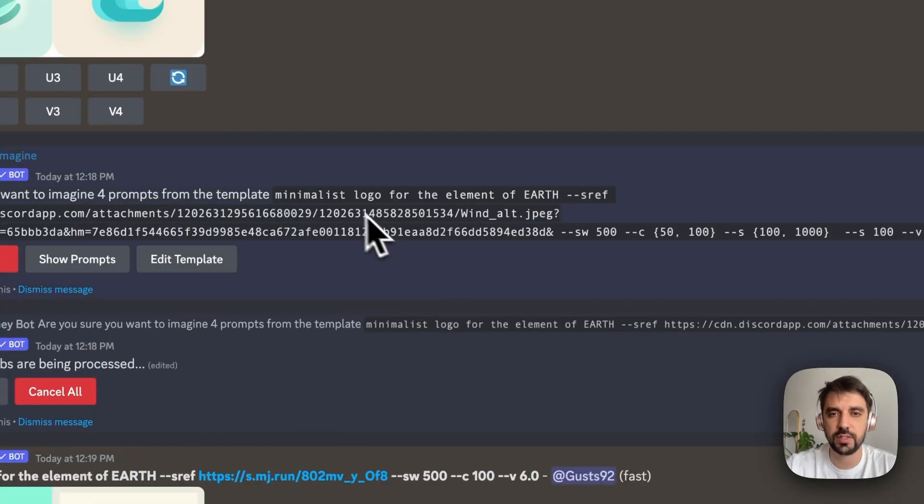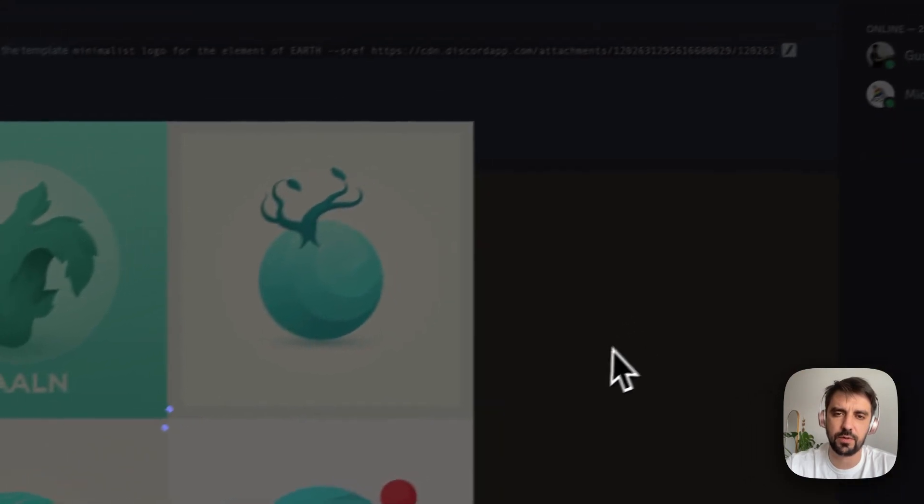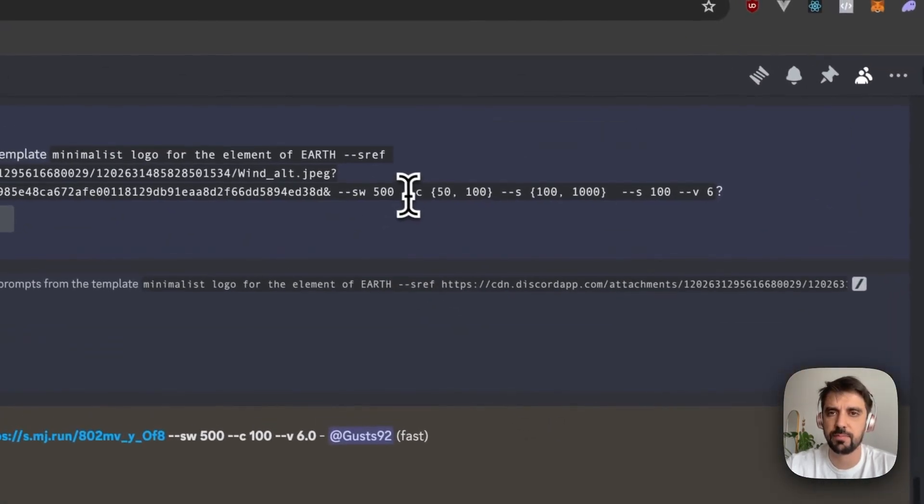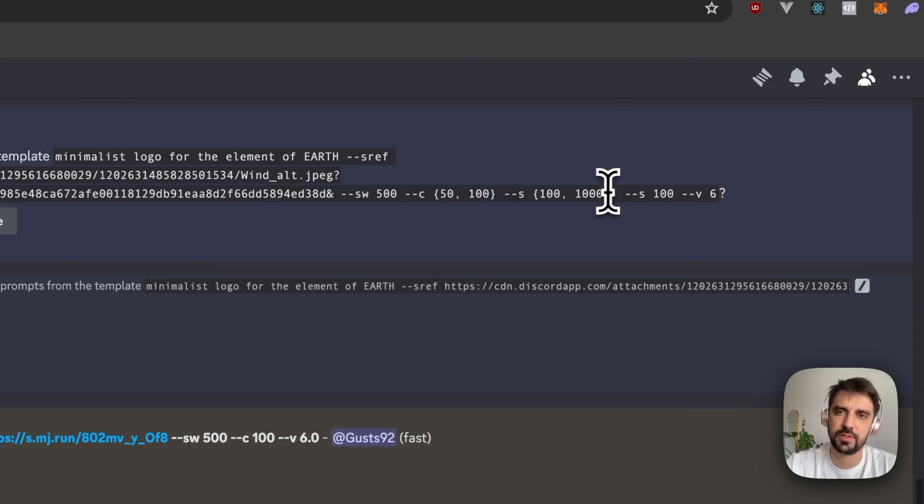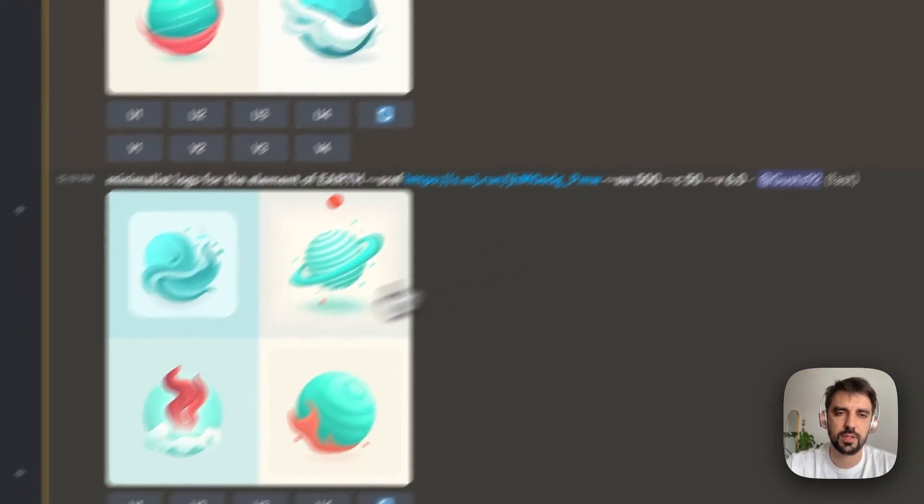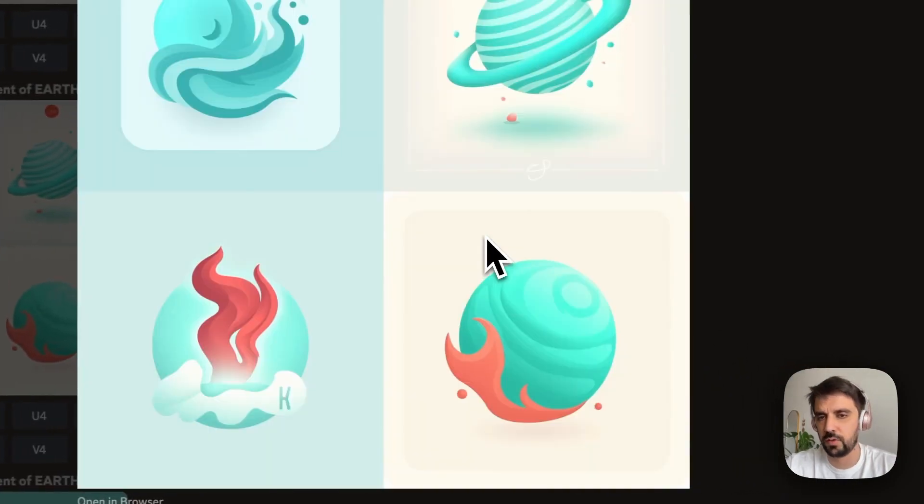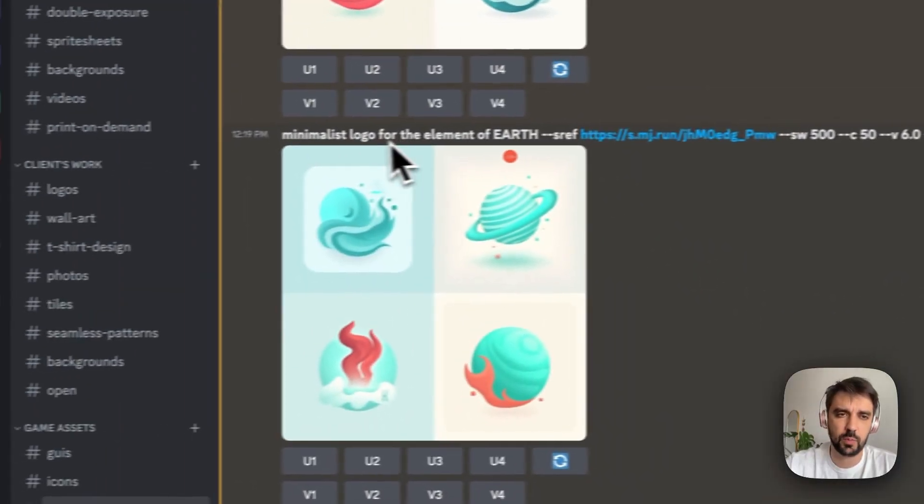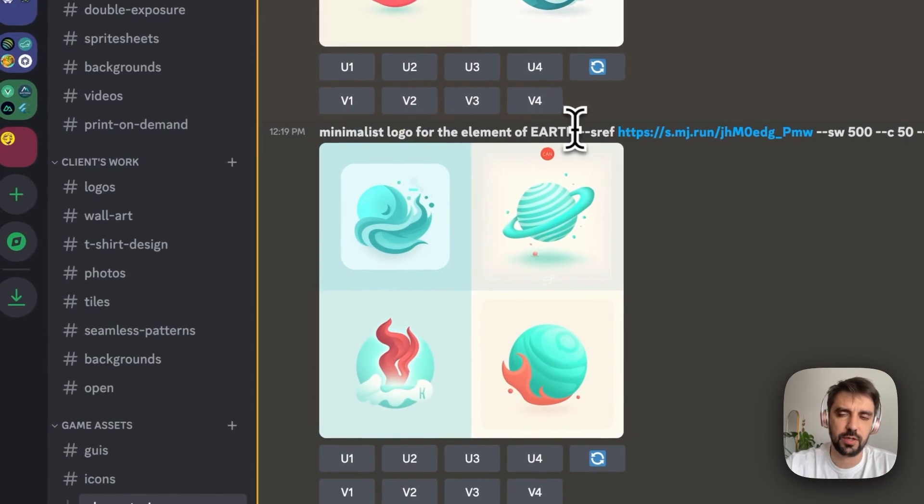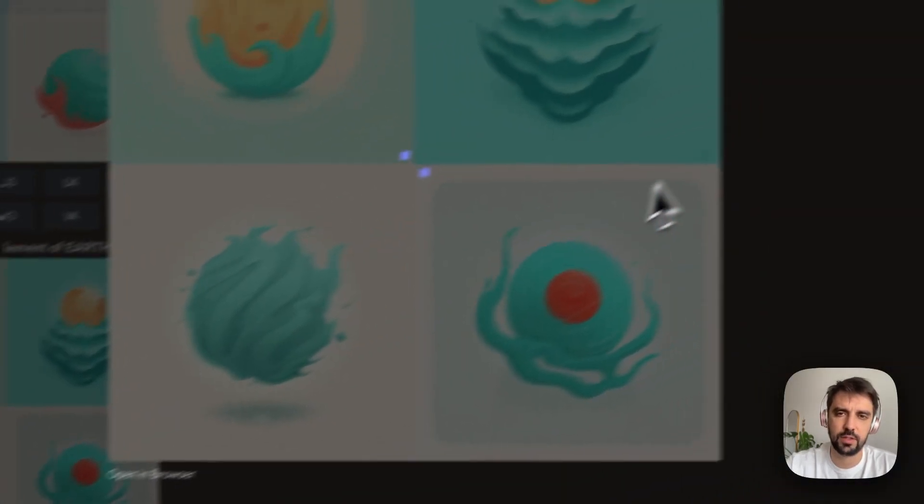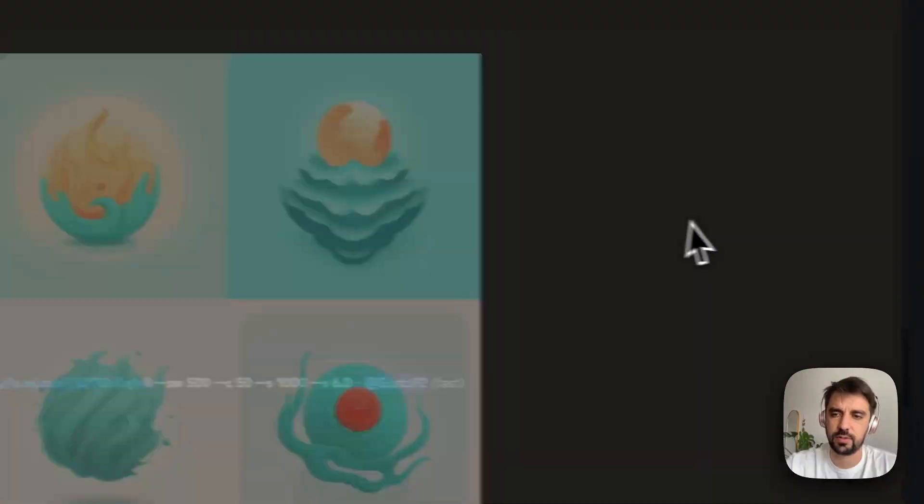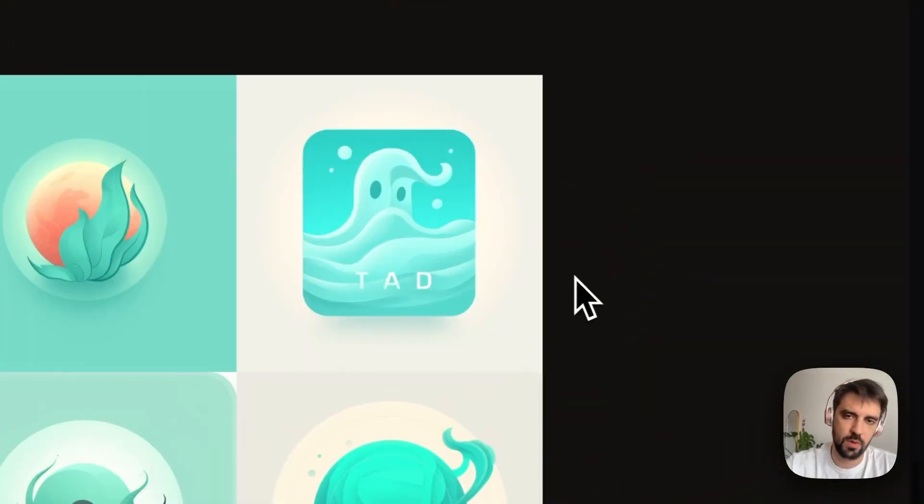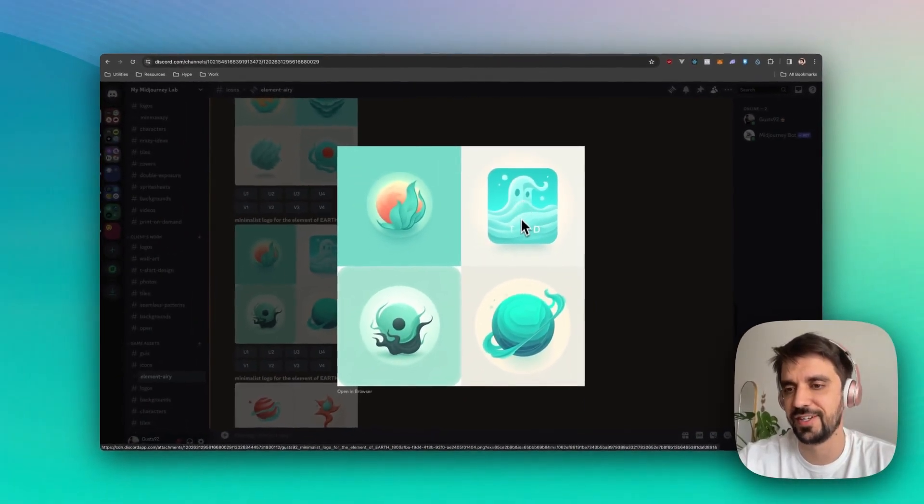And then I tried it for Earth. But then I had a lot of trouble because for Earth, I tried not only changing the elements, but messing with the chaos. So chaos 50, 100 and stylize. And to be honest, none of those were remotely what I wanted. And to make matters worse, I think Midjourney understood Earth as in the planet and not the element. So none of those were quite actually nice, you know, terrible.